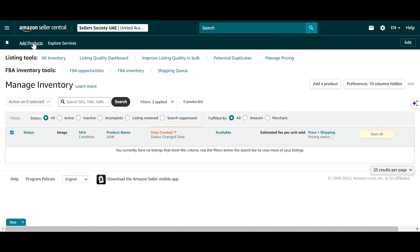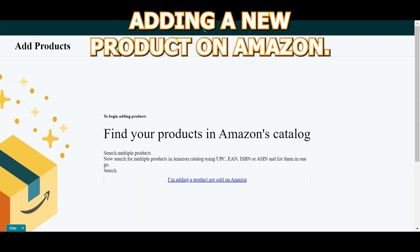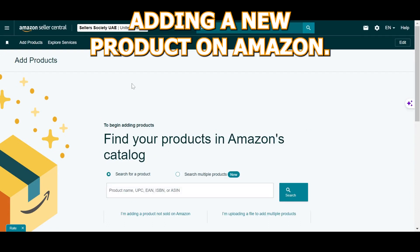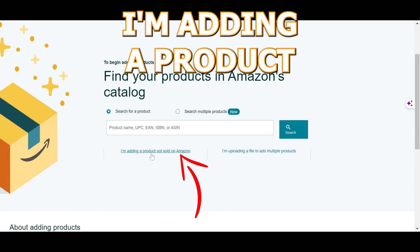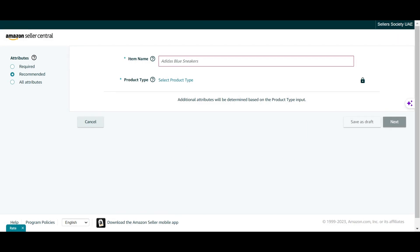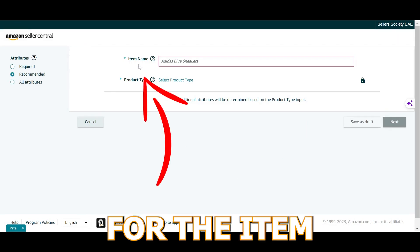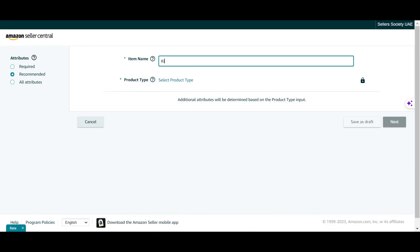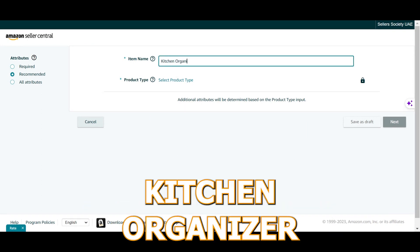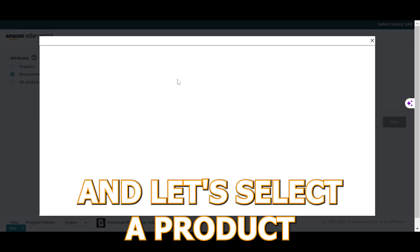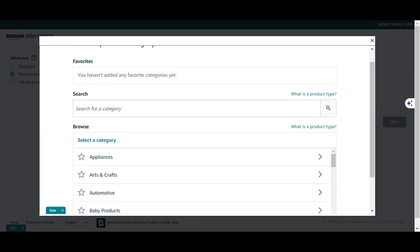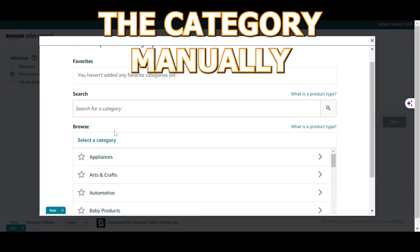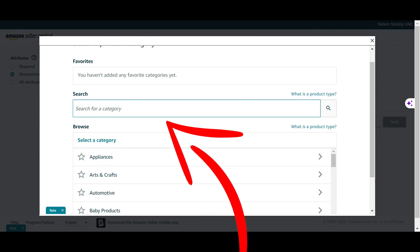I'm going to simply add a product right here — adding a new product on Amazon. I'm going to click 'I'm adding a product not sold on Amazon.' As you can see, it's prompting me for the item name as well as the product type, which would be the category. Let's write 'kitchen organizer' and select a product category. You can either browse the category manually or simply search for it.